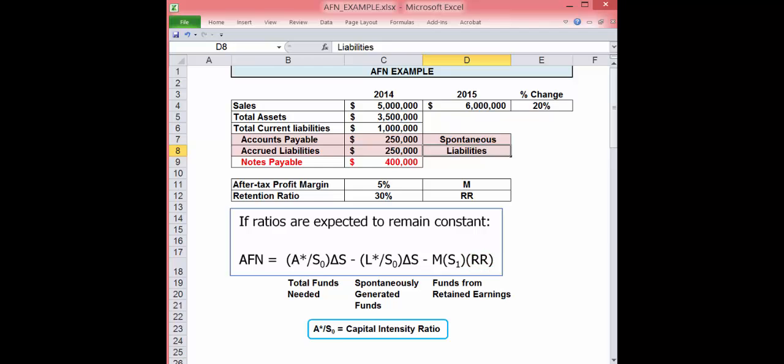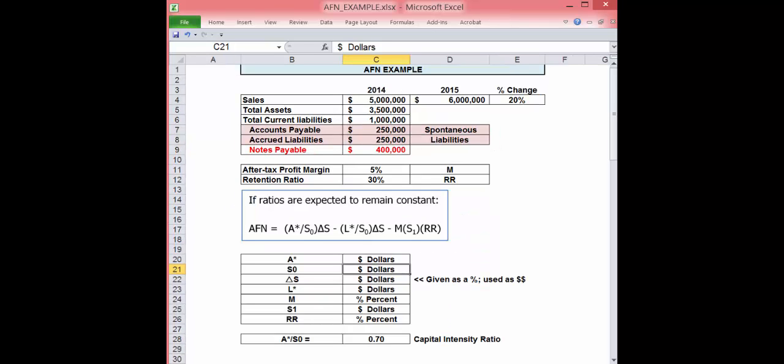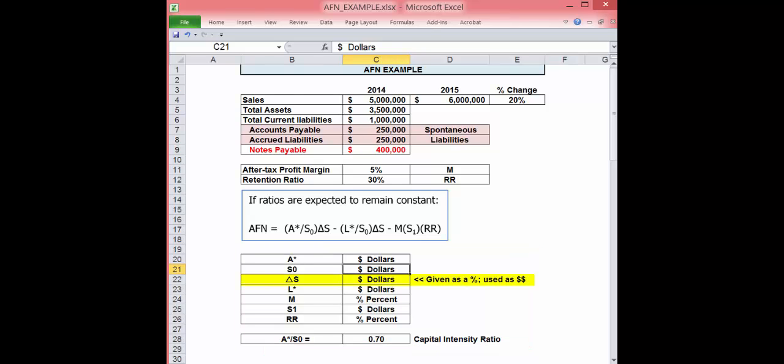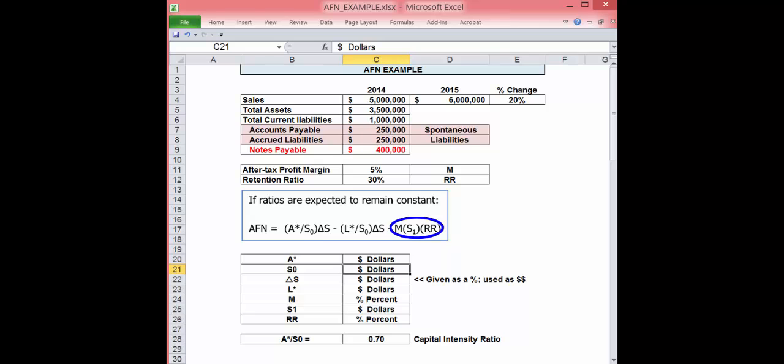One part of calculating AFN that seems to create some confusion is which variables are dollars and which are percentages. All variables in the first two components are dollars. The change in sales is typically given as a percentage, but in the formula it's used as dollars. Once computed, A asterisk divided by S sub zero and L asterisk divided by S sub zero are ratios. M and RR are percentages.